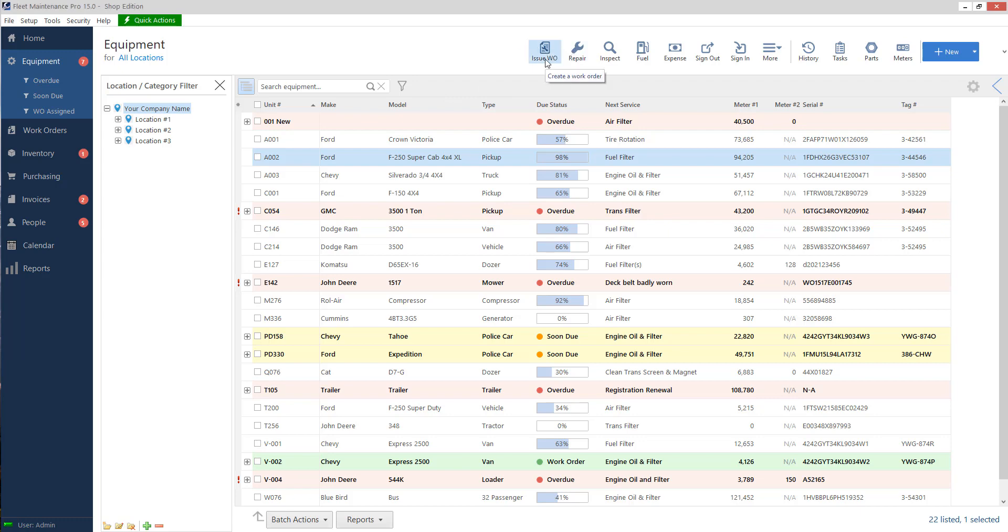What a work order is, is if there's maintenance due or a repair due on one of your units, I can make a work order, add my tasks that need to be done, and my work order can stay in an in-progress state. I can put the work order on hold, complete some of the tasks, and then later on I can come back and finish the work order or close it out.